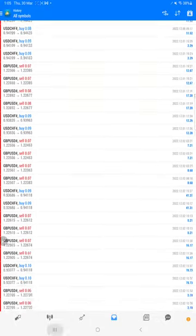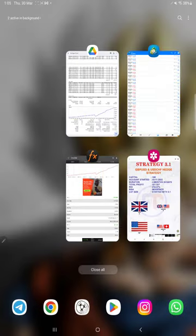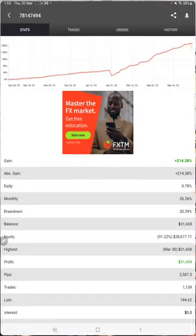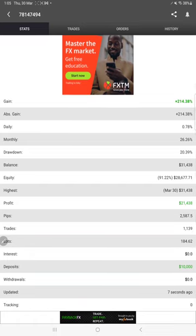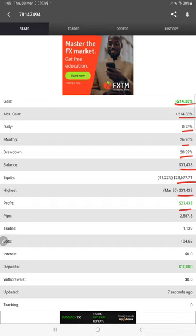We can see how much profit and loss we have booked and how much lot size we have traded. Also, the MAFX book is available, so we can verify the details like total percentage of gain, absolute gain, daily return, monthly return, drawdown.